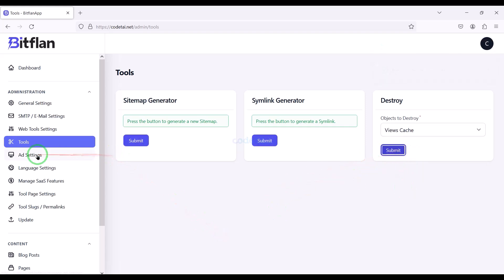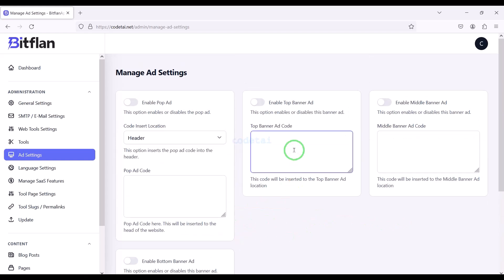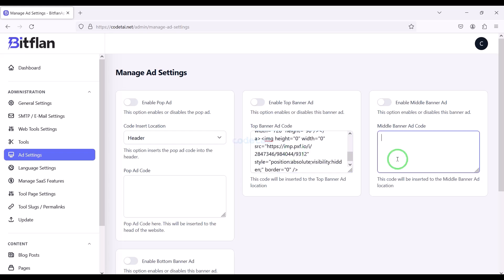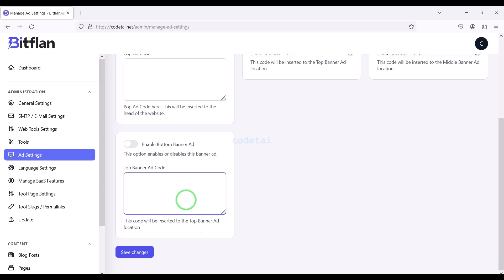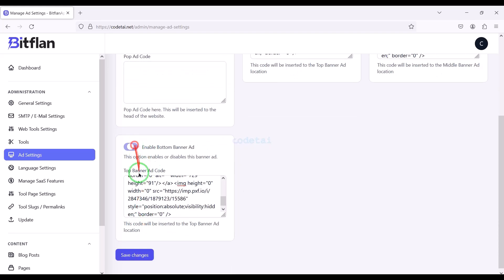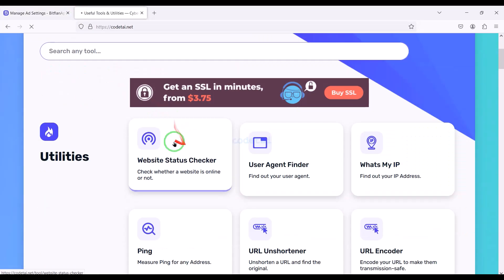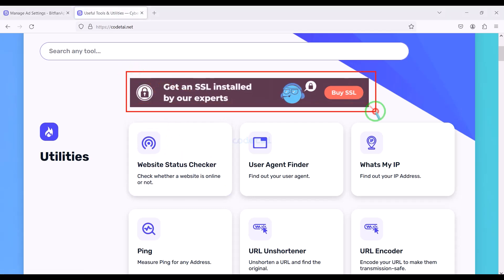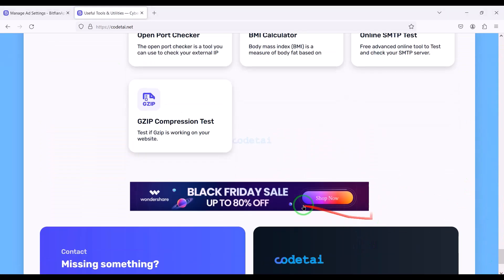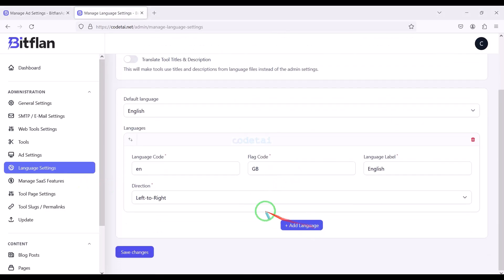Now we go to the Ad Settings section. Here we get nice features to add ads from different companies. As an example, I will now add Google AdSense ads — you can add the ad code of any company here. Then we need to enable ads. Now you can see ads showing on our website. By adopting this method you can add ads of different companies to the website.